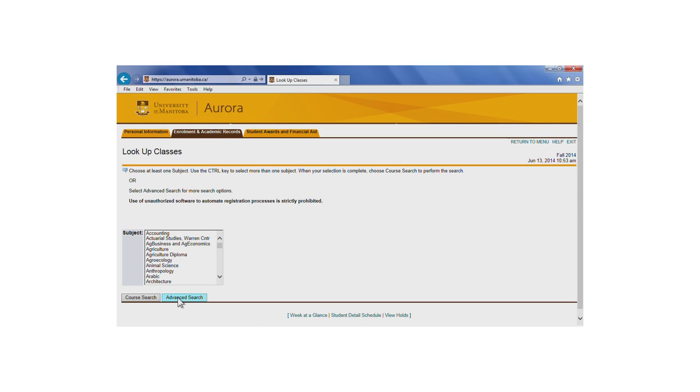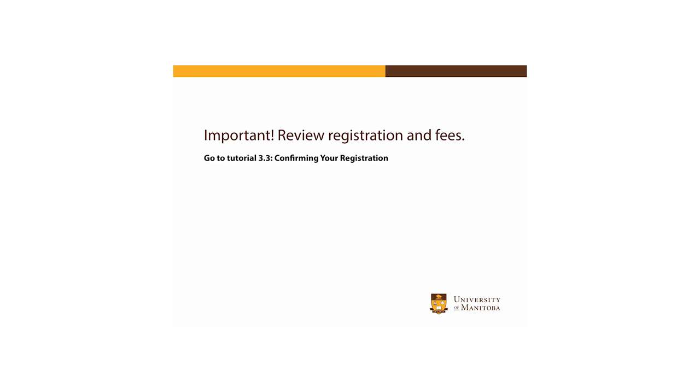Changing your registration and dropping classes will be explored further in Tutorial 3.6, Changing and Dropping Classes. When you're finished registering, it's important to review your registration and to view your fee assessment. These will be covered in upcoming tutorials.